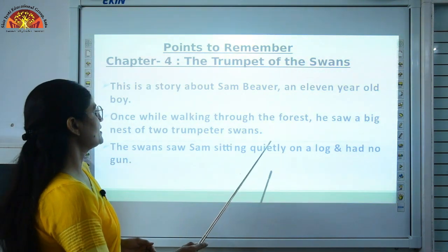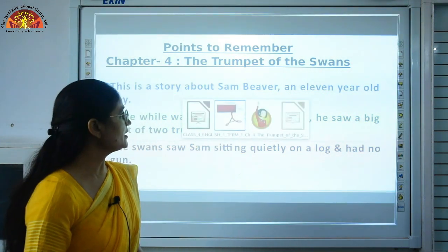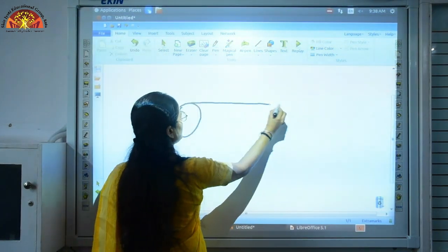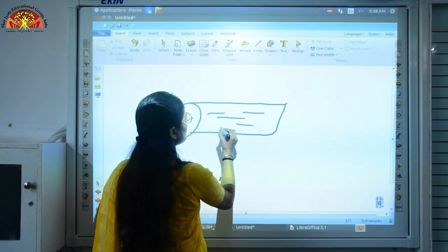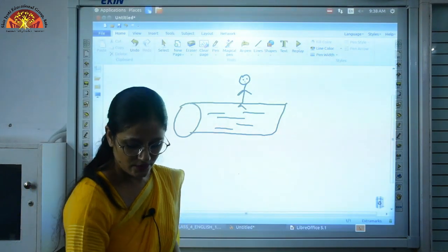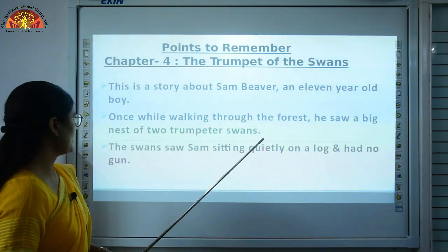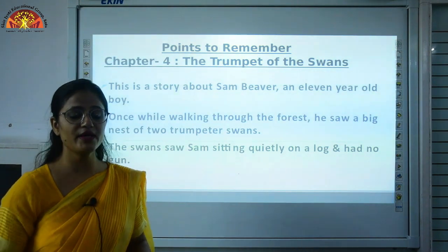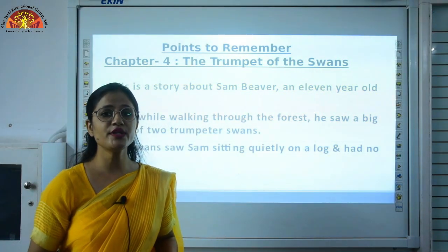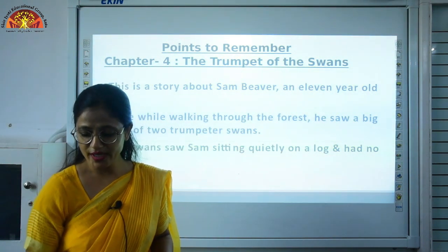The swans saw Sam sitting quietly on a log and noticed he had no gun. A log is a piece of wood — like the trunk of a tree. The boy was sitting on the log. When animals or birds see someone without a gun, they feel that person is not going to harm them. The swans noticed he had nothing dangerous with him.